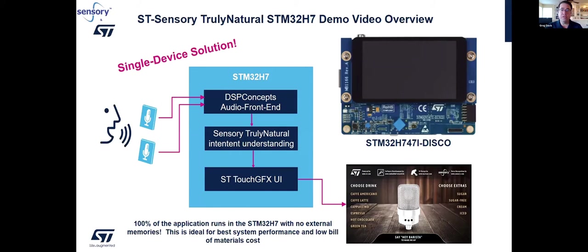When we get to the demo, we're going to show two demos today. One is a video — I'll put a link so you can see the first demo. The live demo will be on the H7. What we'll show today on the H7 is the world's debut of Truly Natural running on a microcontroller. We're going to show the H7 Truly Natural and Truly Hands-Free running on the H7 with two MEMS microphones connected to a standard discovery board. 100% of the application runs in the STM32 H7 with no external memories — a single chip device.